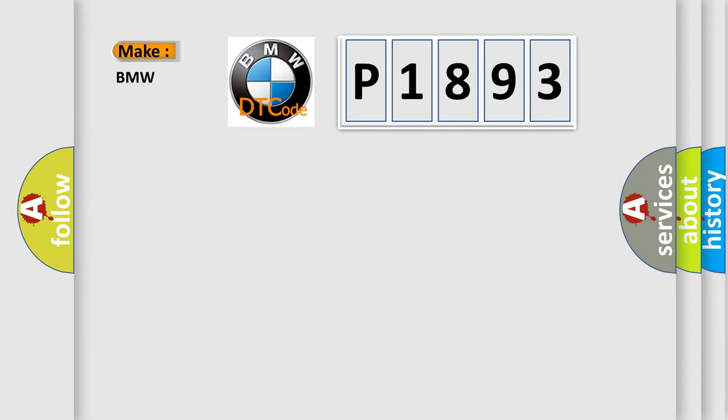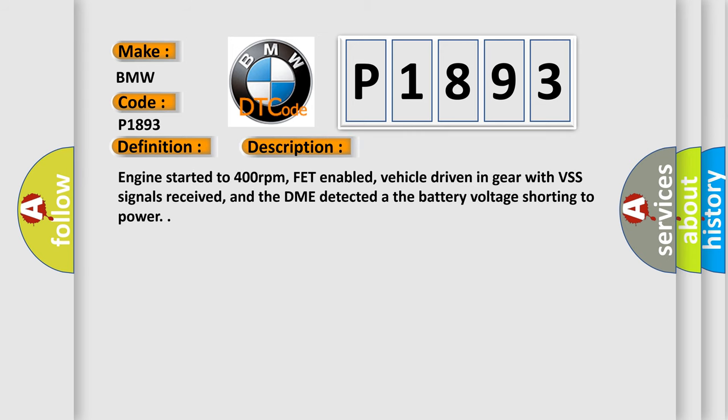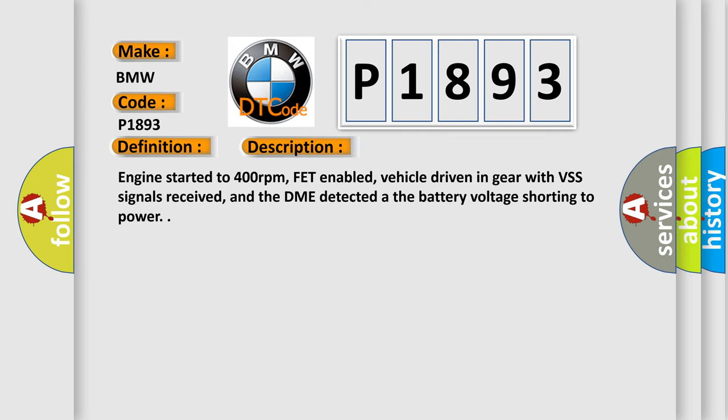So, what does the diagnostic trouble code P1893 interpret specifically for BMW car manufacturers? The basic definition is TCC power supply circuit continuity power short.